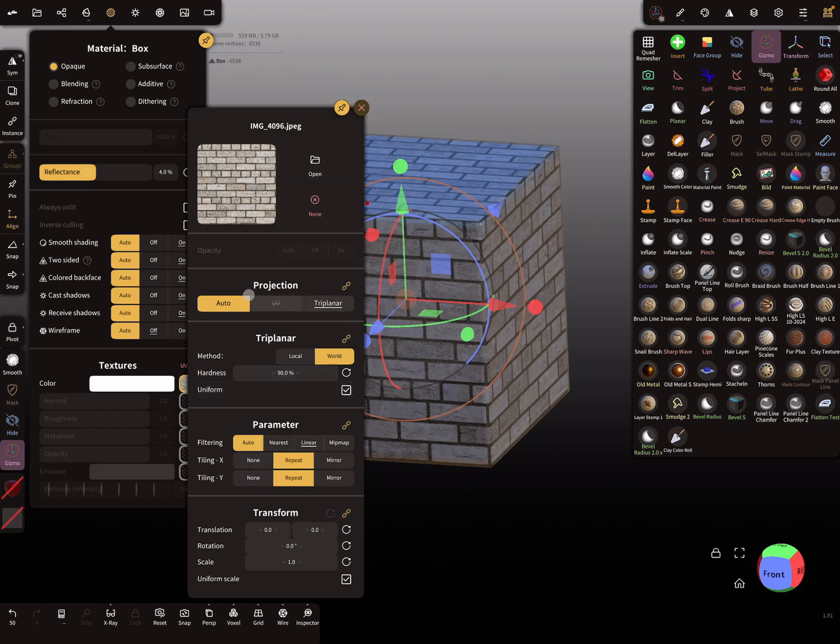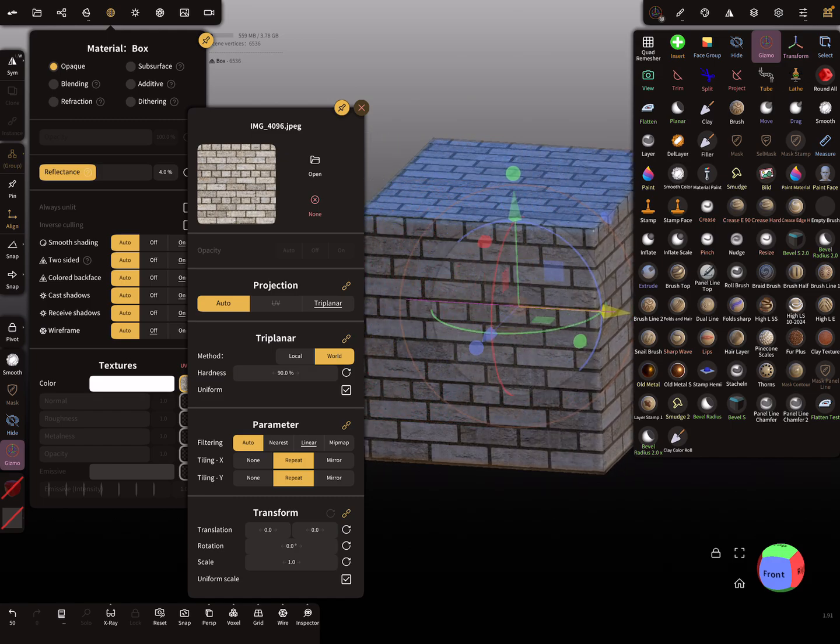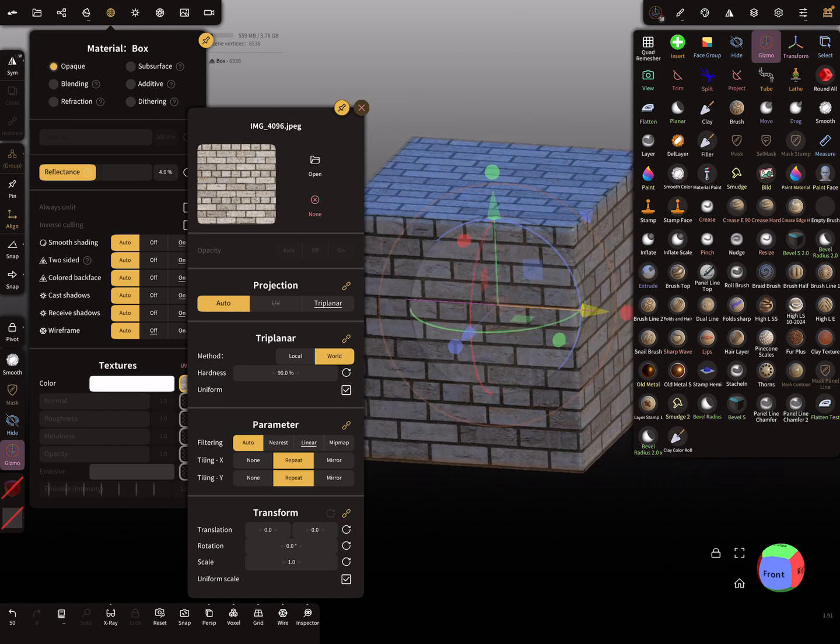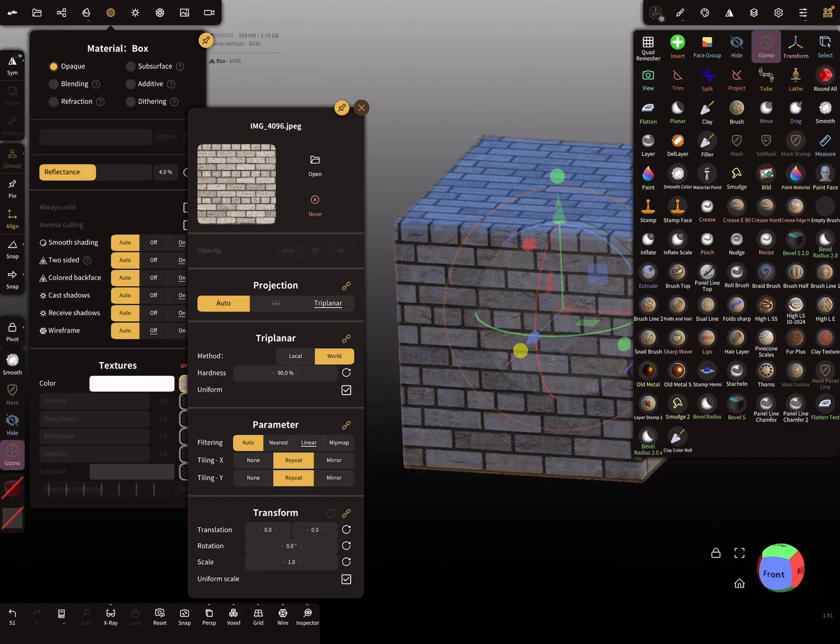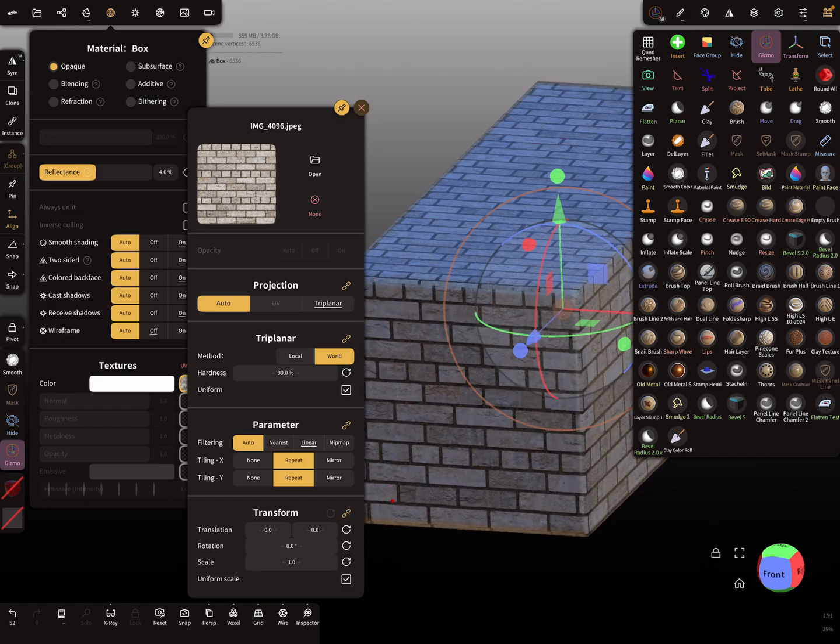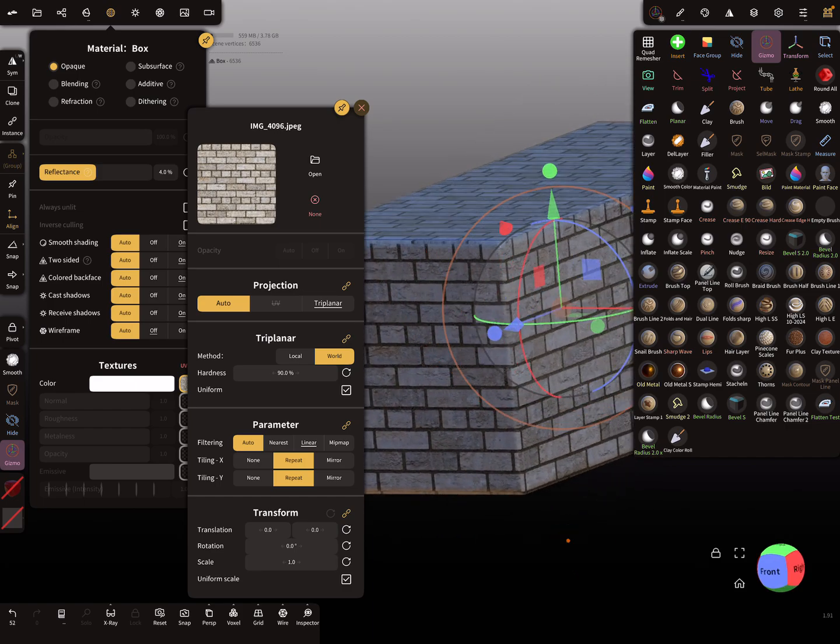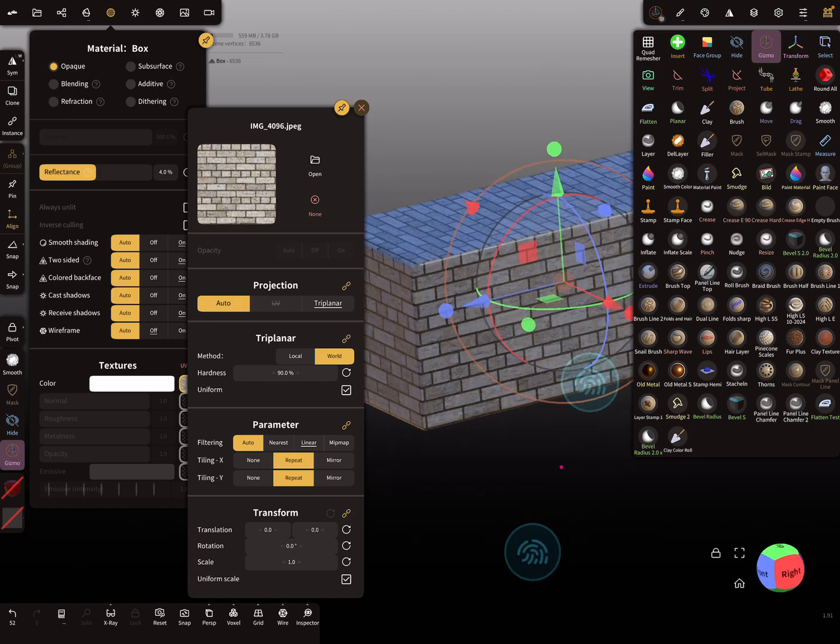You see here the projection method: auto or UV. Now it's set to tri-planar and the method is weld at the moment. When you transform the cube, the texture works like this.